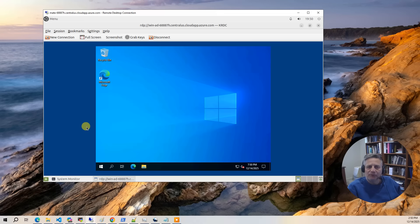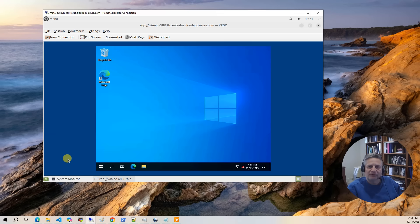Finally, we install KRDC. This is a remote desktop client for the Mate environment. This allows us to use this desktop as a jump box into our cloud environment. Here, we have connected into our Windows AD admin server.